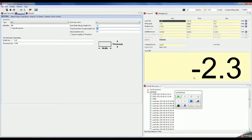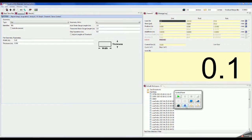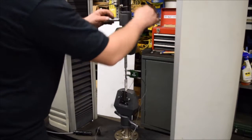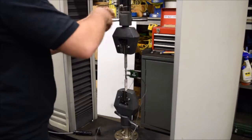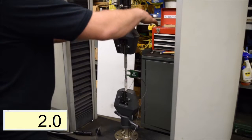We can then zero the machine and tighten the top grip. Notice that I am applying a real load to the sample. Don't run the test.